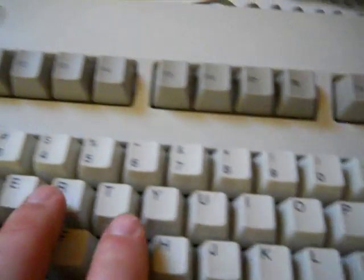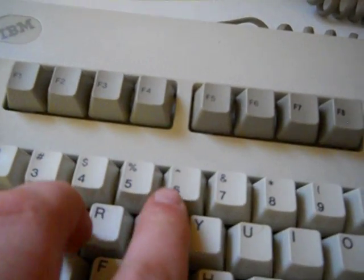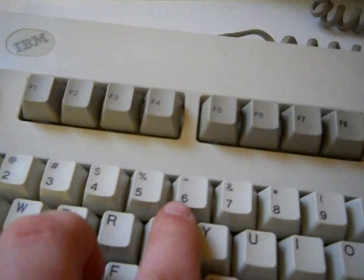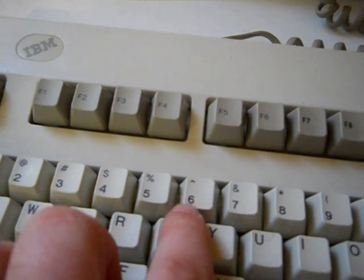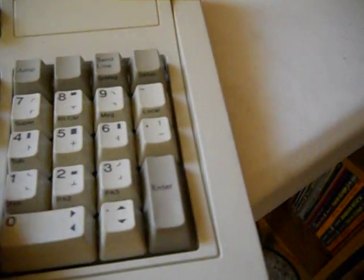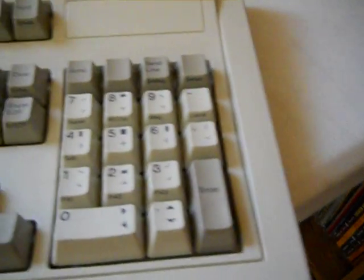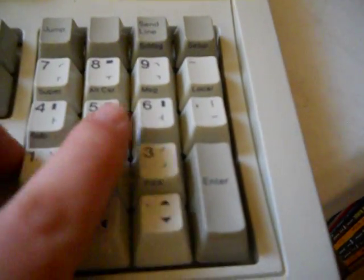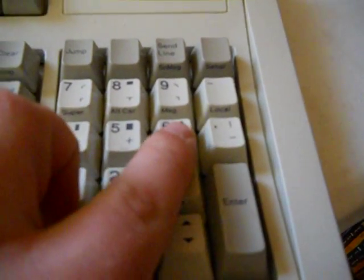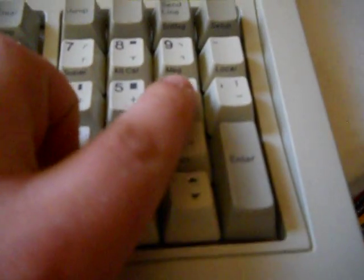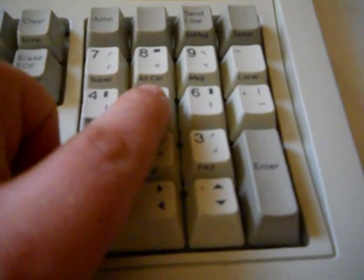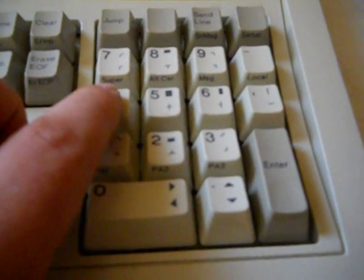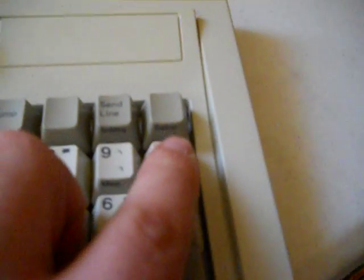But, important, though, is the control keys. So, normally, when you do a shifted key, you know, if I do shift six, I get the caret symbol instead of the six. If I do control on these keys, I get message, or alt cursor, or super, or, more importantly, setup, system message, message, local.